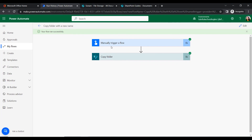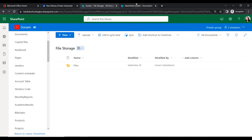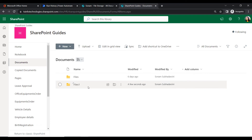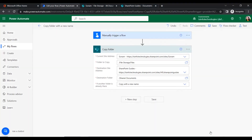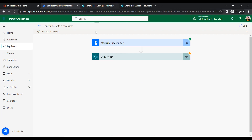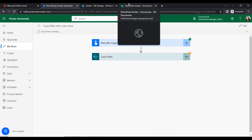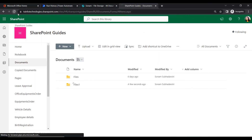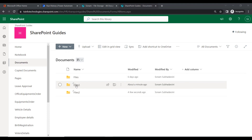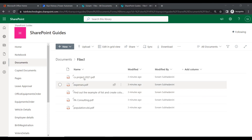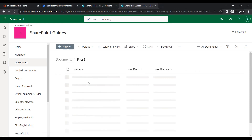The folder has been copied with a new name. Here is our source address, and since the 'Files' folder already exists at the destination, it created another folder called 'Files 1'. If we run the flow again, it will create a folder with another new name — 'Files 2'. Running it again creates 'Files 3', and so on sequentially. We can see all four documents inside both 'Files 1' and 'Files 2' folders as well.